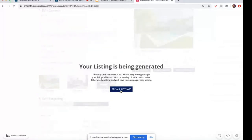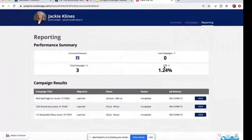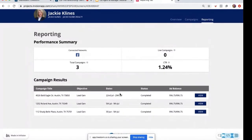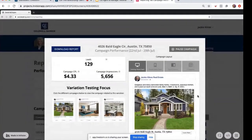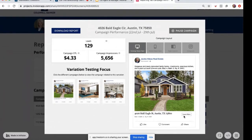Today I'm going to show you my favorite tab — the reporting tab. The first thing you'll see is a performance summary, which gives a snapshot of all your previous campaigns, any live campaigns, and general stats like click-through rate. Let's look deeper into the campaign results. For 4026 Bald Eagle Circle, we ran a lead gen campaign. It ran for seven days and status is now completed. This campaign achieved 129 leads for a campaign cost per lead of $4.33, and campaign impressions — that's the number of times your ad was shown on screen — over almost 6,000 times.